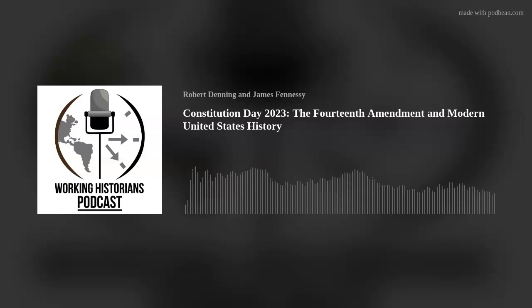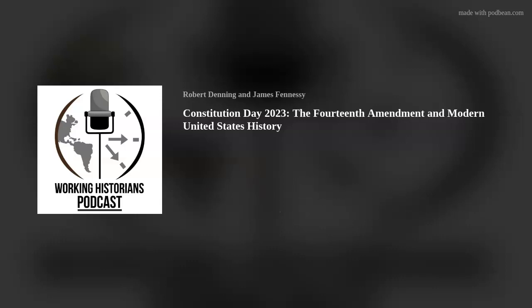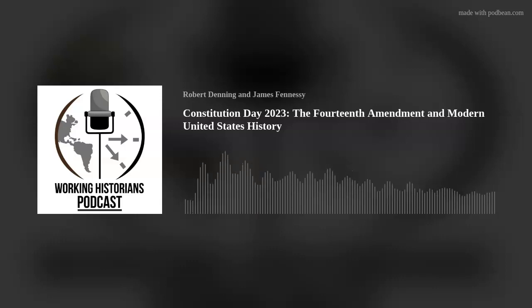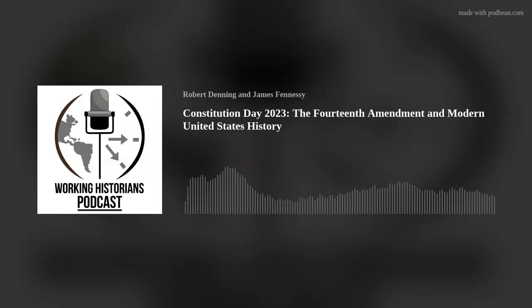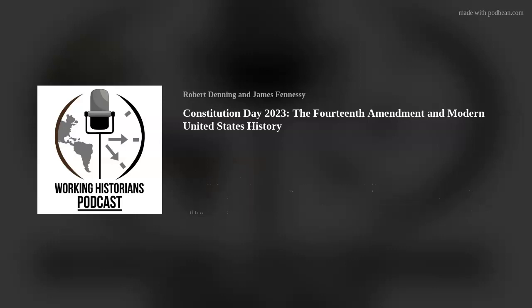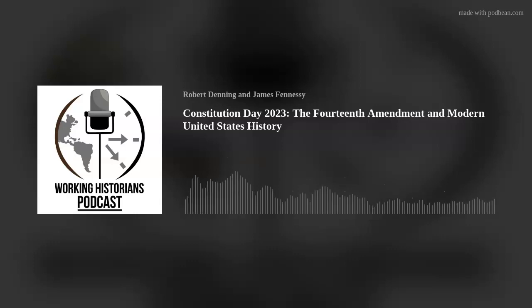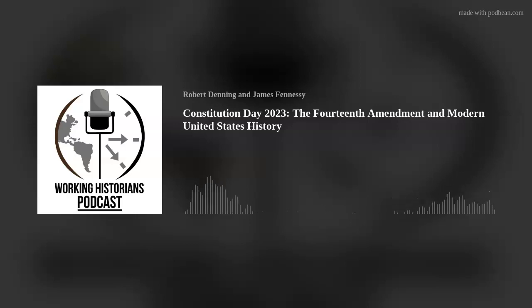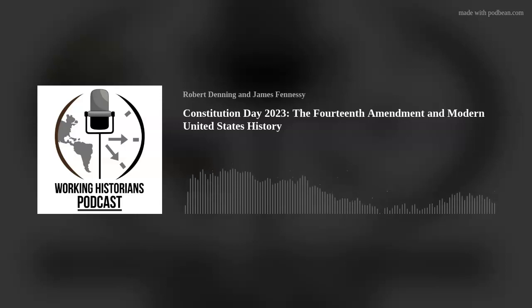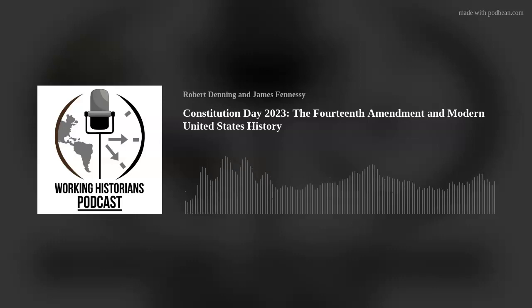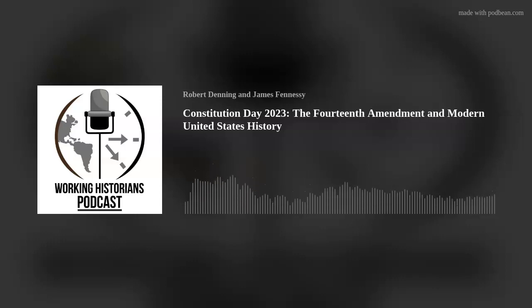Section 5: 'The Congress shall have the power to enforce, by appropriate legislation, the provisions of this article.' How to enforce the new amendment would be at the core of political debates for the following century and a half. The Senate approved the 14th Amendment with its new third section on June 8, 1866, with a final vote of 33 yeas and 11 noes along party lines. The House approved the Senate version five days later, also along party lines, and the amendment was submitted to the states for ratification on June 13, 1866.